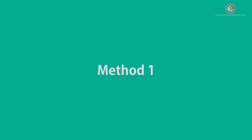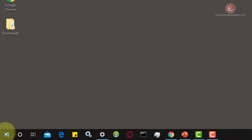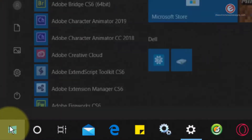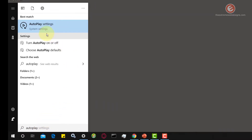Let's look at the first way to change the autoplay settings for a media or a device. In the lower left hand corner of the screen, from your desktop, click on the start menu icon and type in the words autoplay, then click on the option that says autoplay settings.